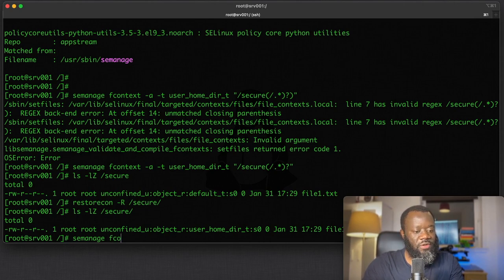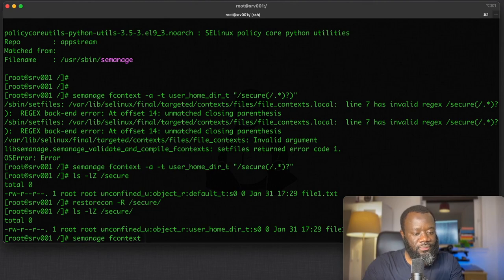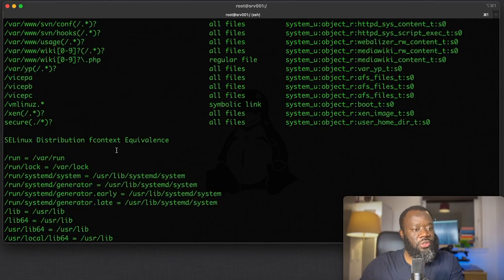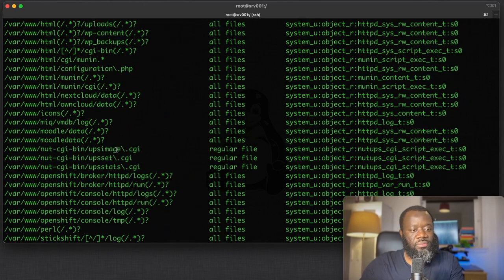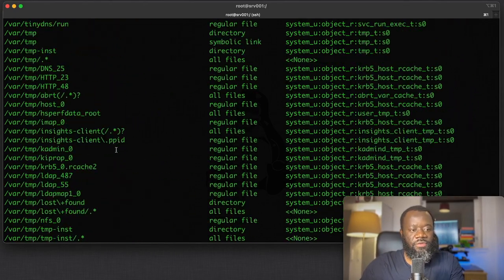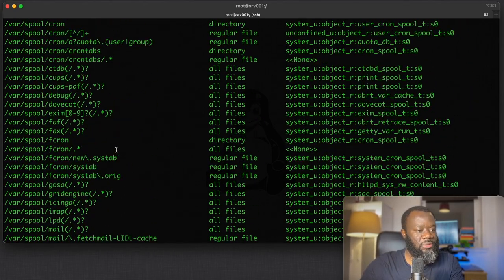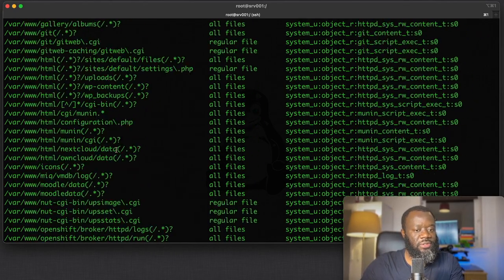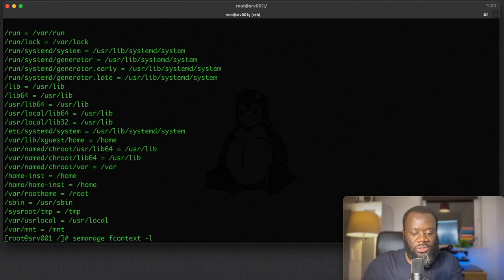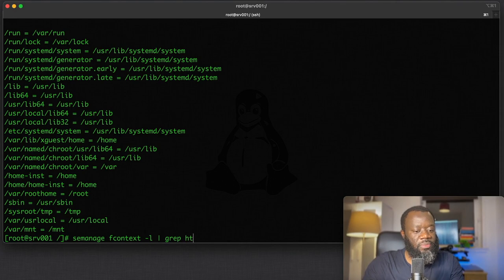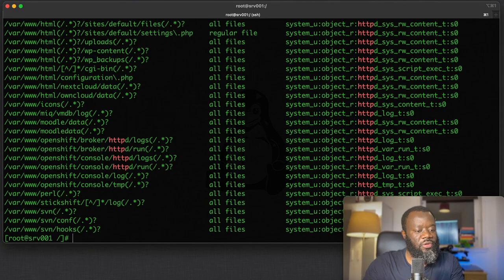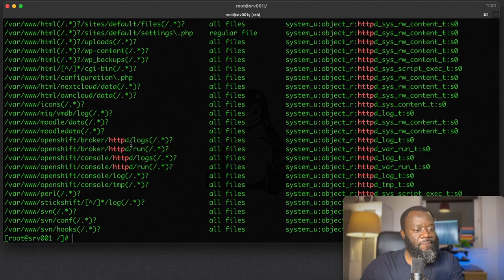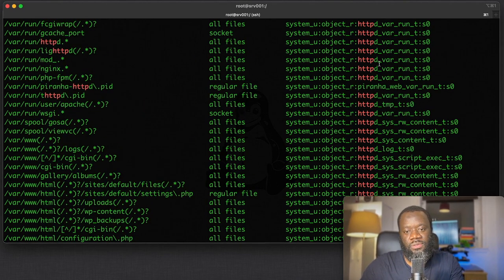If you want to list all the file contexts, you can use semanage fcontext -l to list. It's going to give you everything that you've got on the system. You can always search for specific contexts—grep for example for http—so anything with http will be shown.